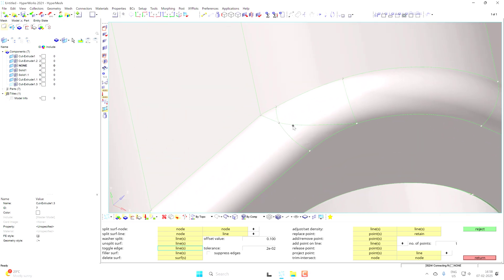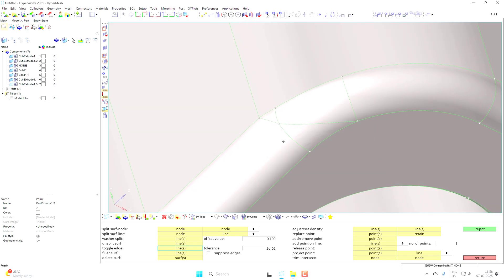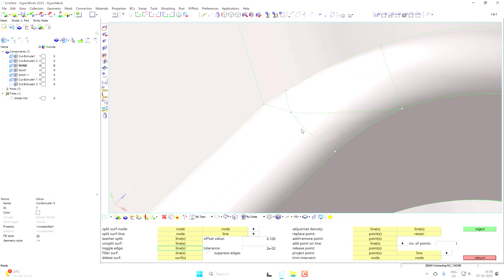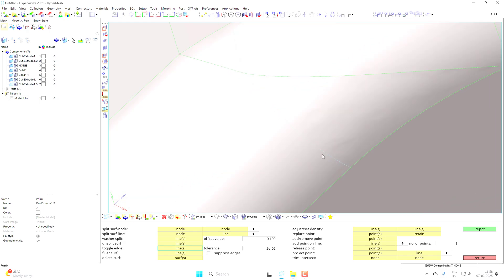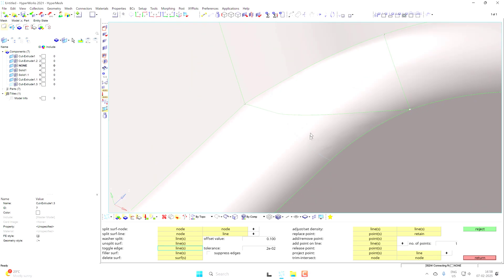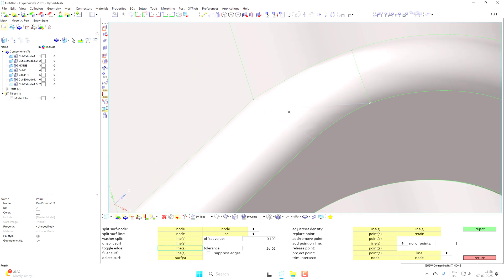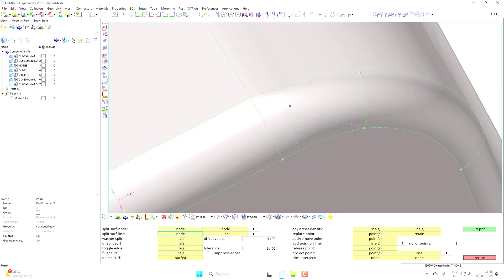We also have unnecessary splits. You cannot unsplit these because they were not created by you. So what you can do is toggle them again — press mouse button 1 and they will convert into a small dotted blue line, which is called a suppressed edge. Now you can go with the node-to-node or node-to-line splitting method. Click on node and click on line, and a clean split will be created.